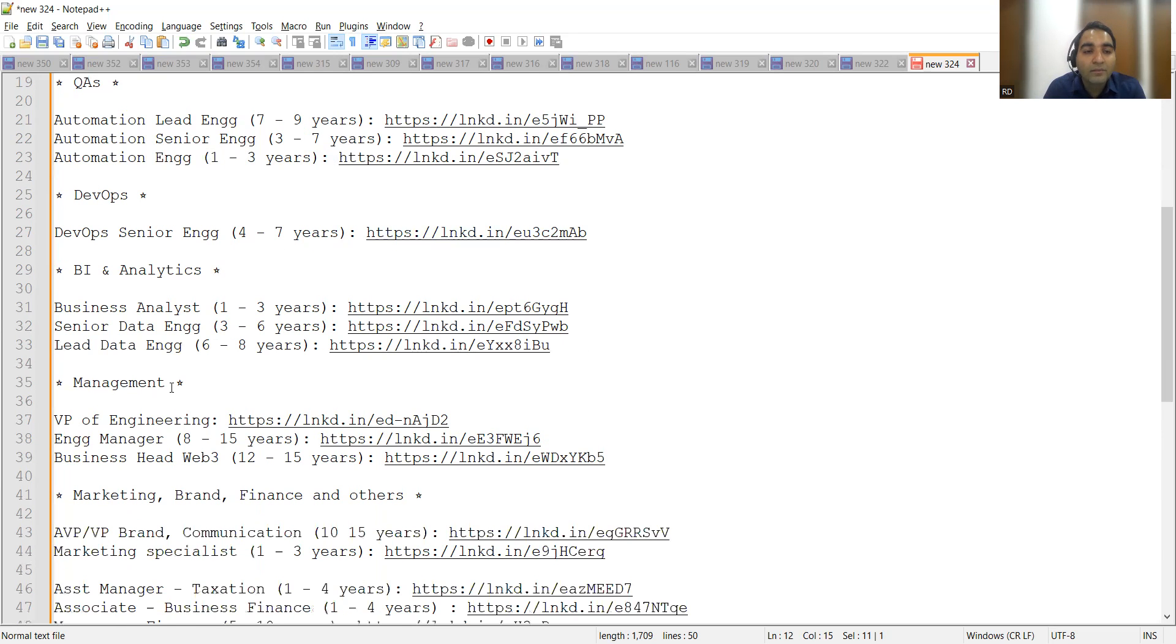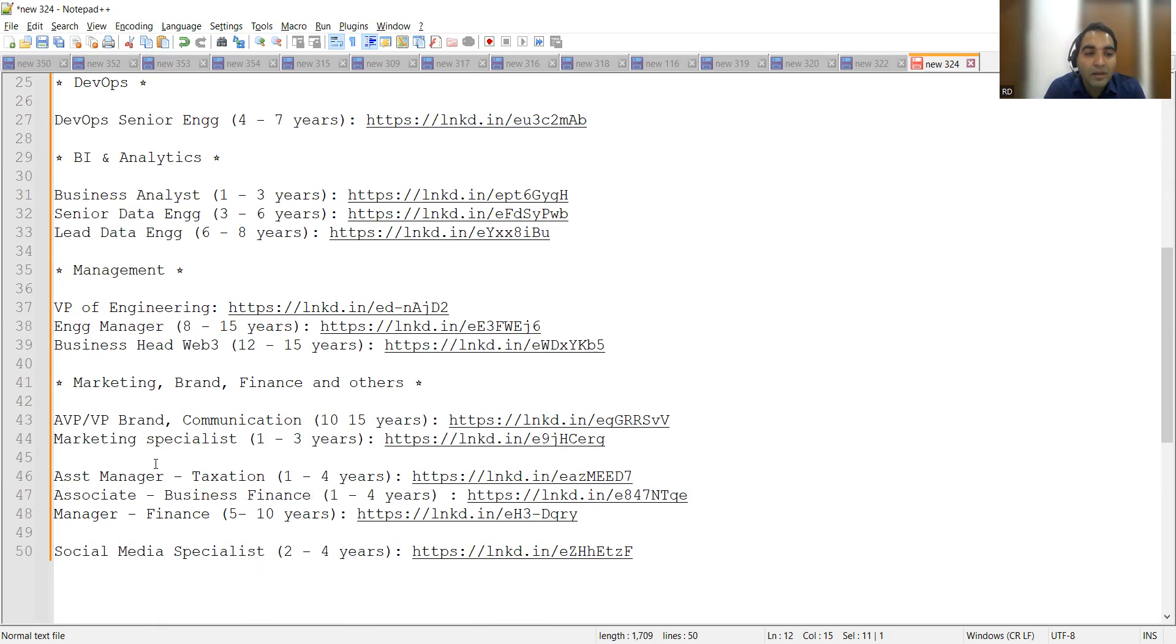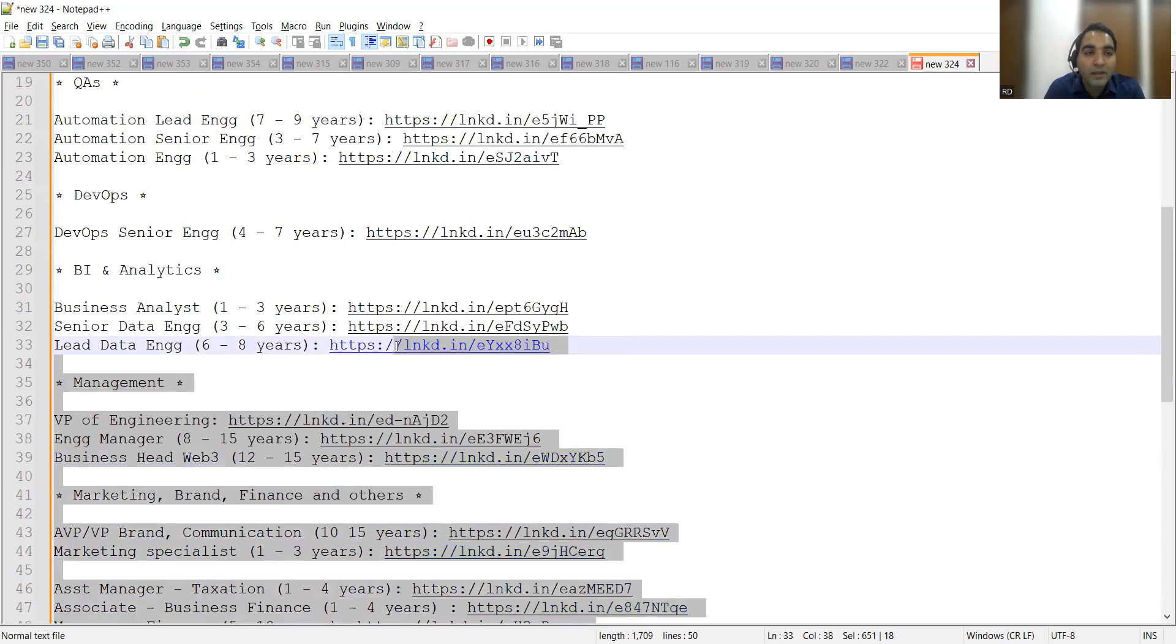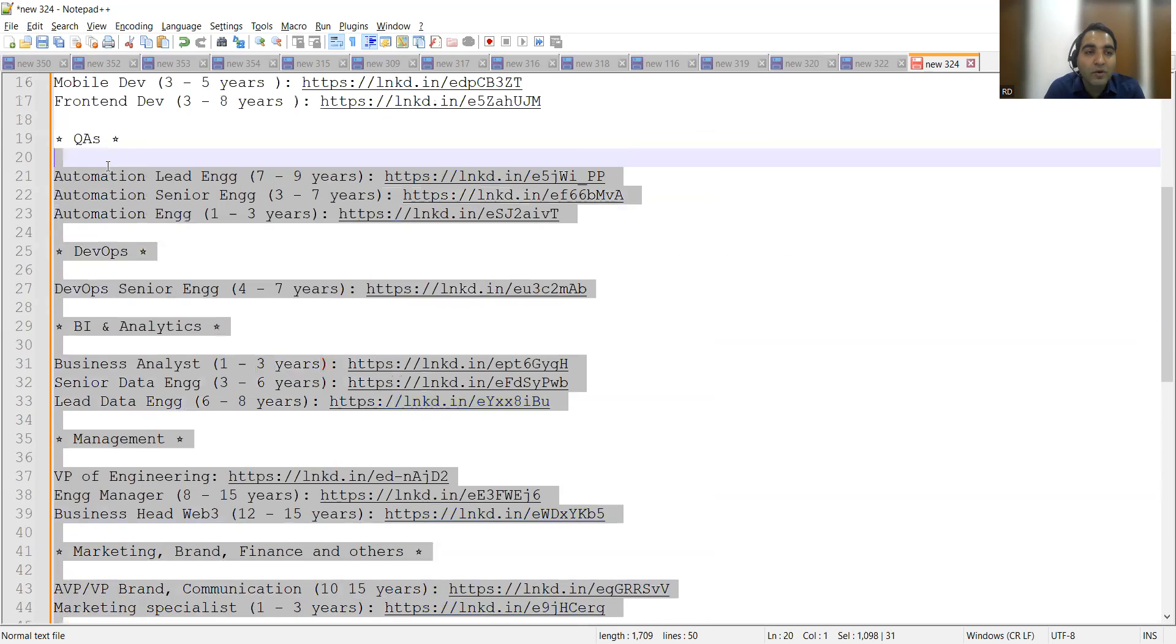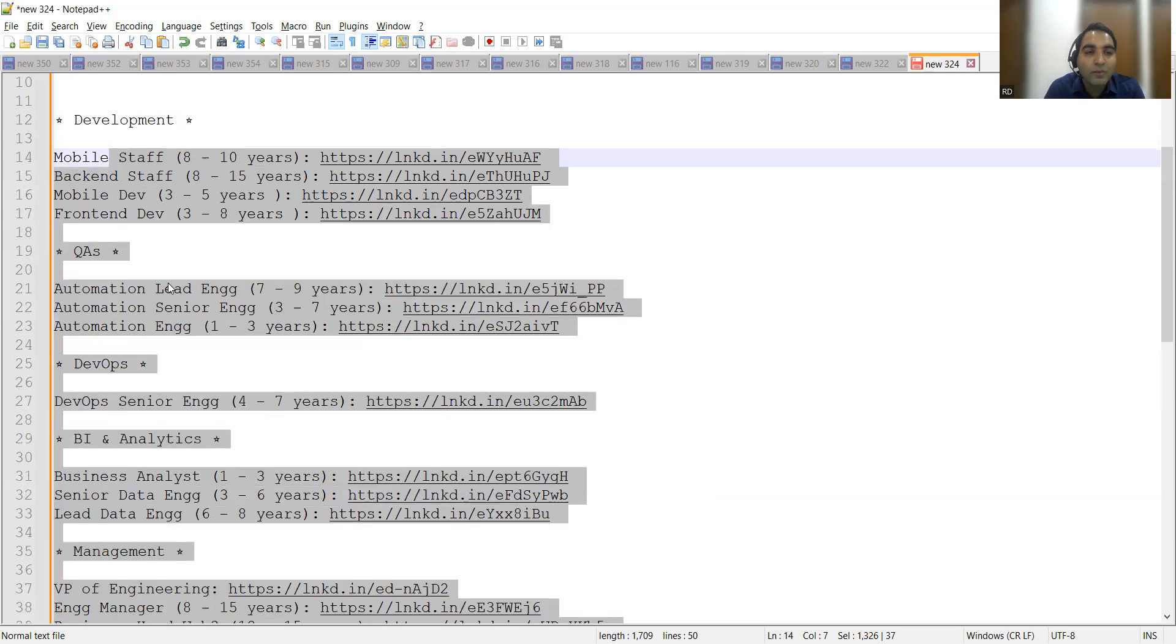They're also looking for DevOps, BI analytics, management, marketing brand, finance assistant manager, and social media specialist. These are all the job opportunities at CoinDCX company. Let me open one of the job links for QA.